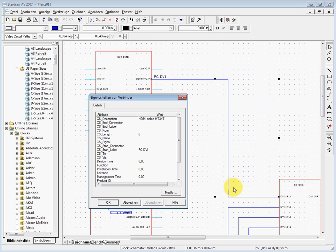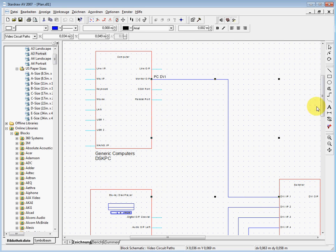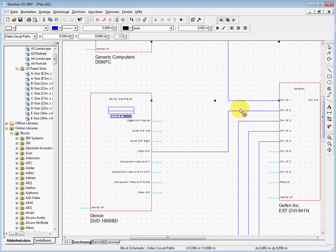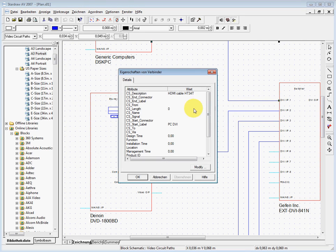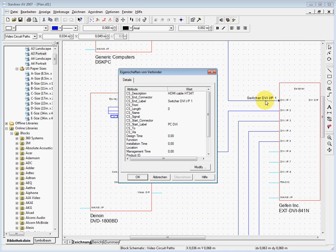On the switcher I have the same possibility. Let me close this and go here to open it. I say the CS end label is the switcher, DVI input port 1. Great, we have it there.